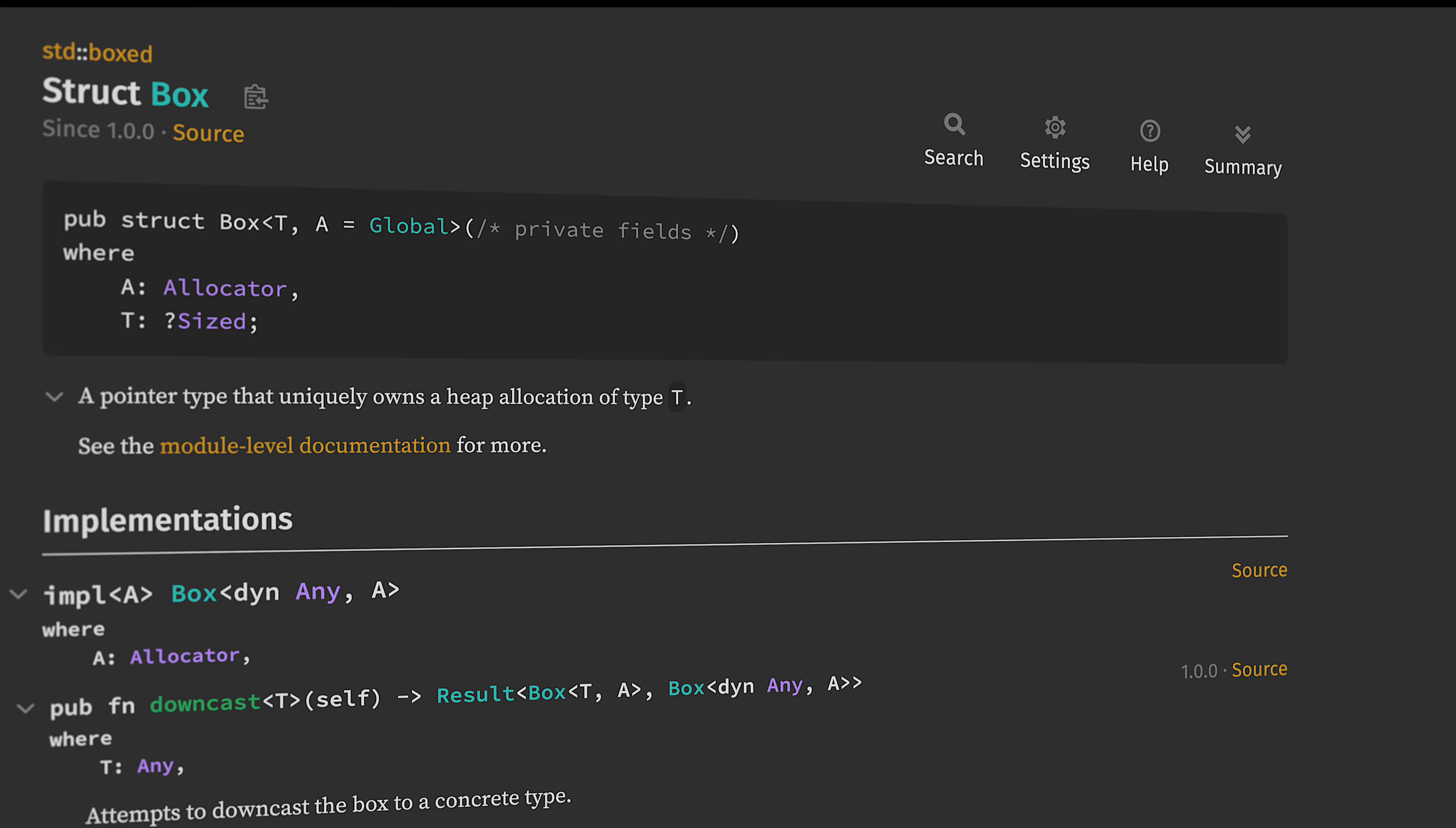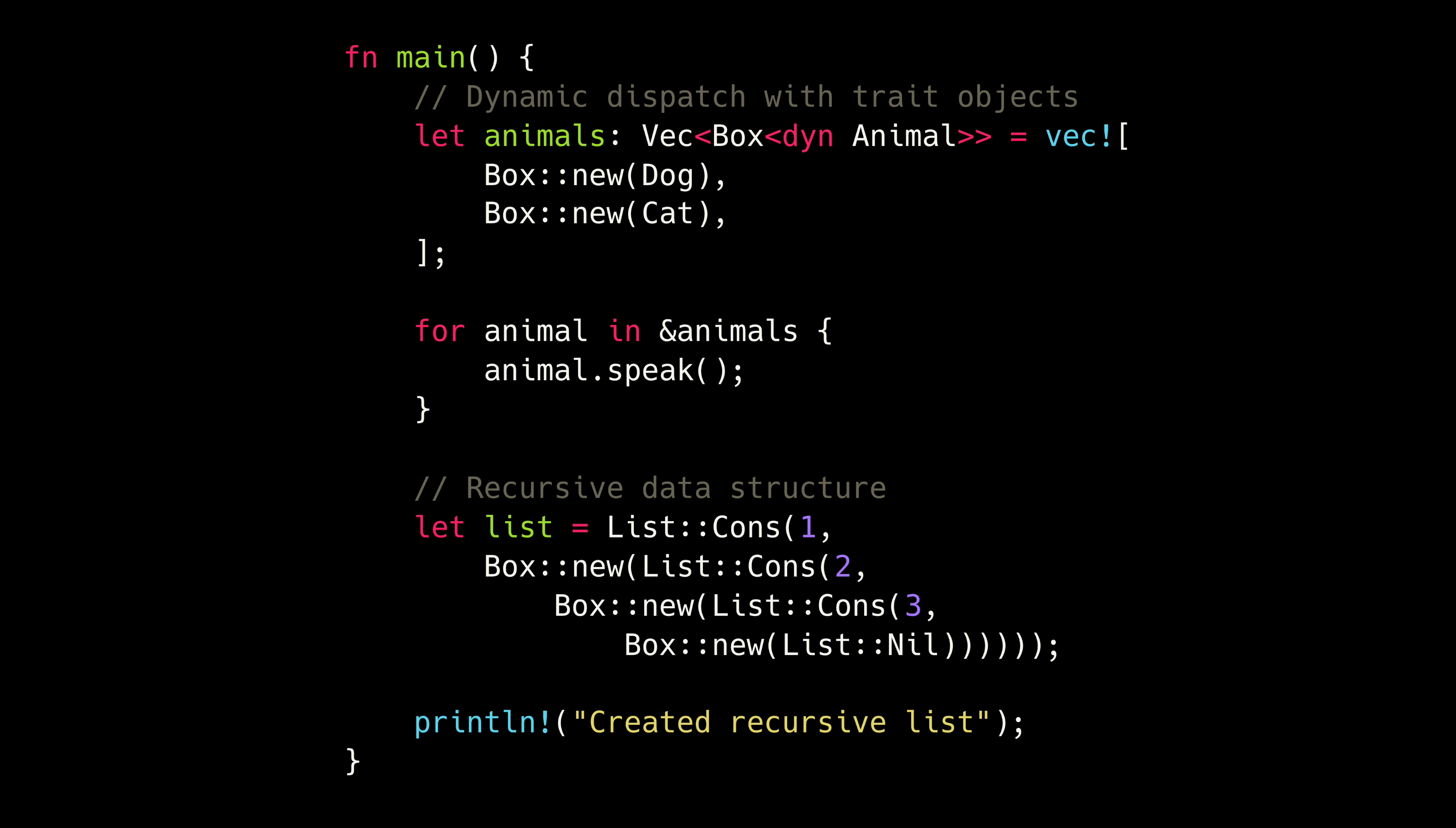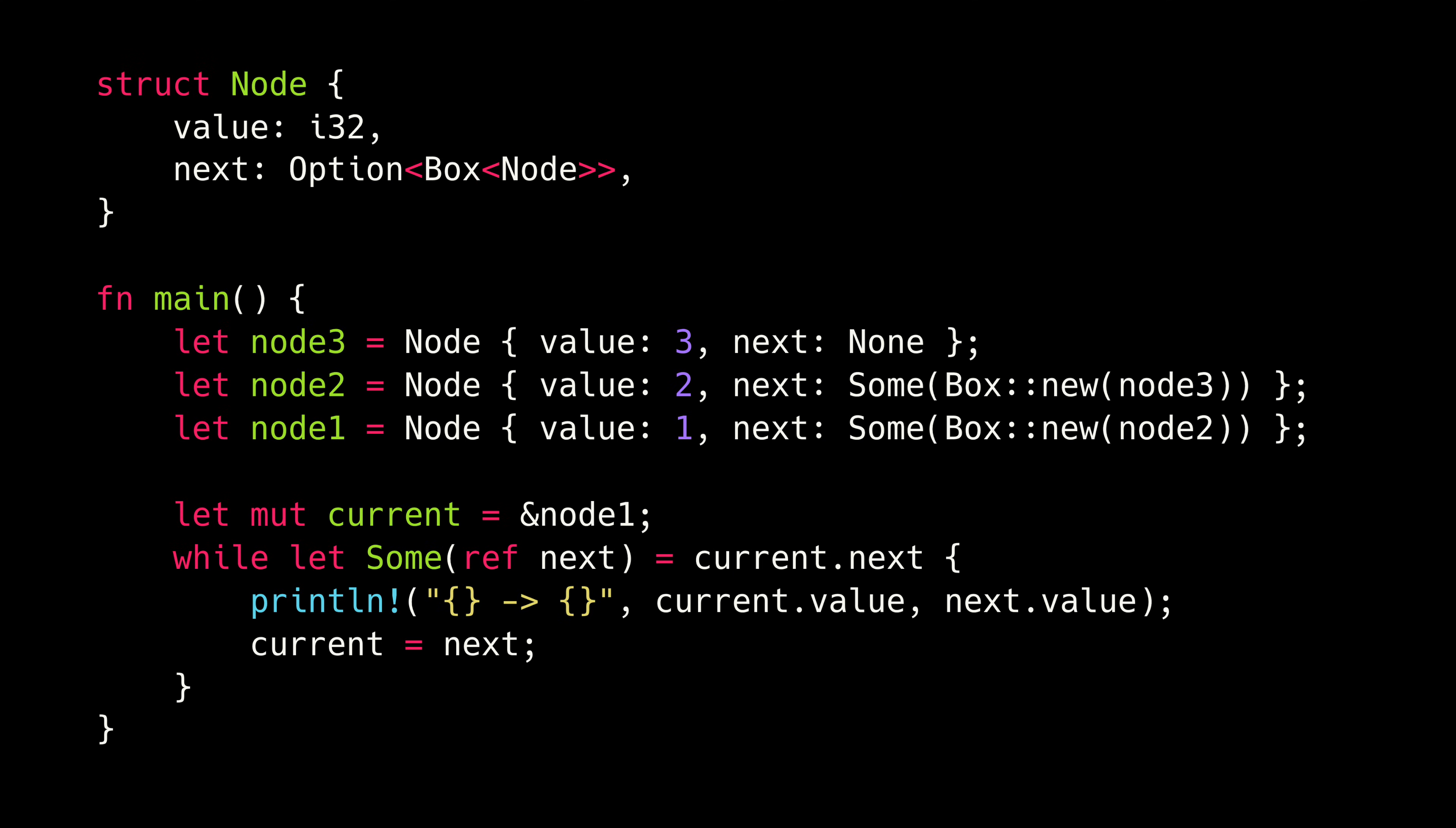If you have multiple implementations of a trait, and you don't know at runtime which implementation you're going to be using, Box is what you're going to want to reach for. If you have a struct that contains a field of the same type, you're probably also reaching for Box. At the end of the day, all it does is allocate your data on the heap instead of the stack, but sometimes that's what you need to do.